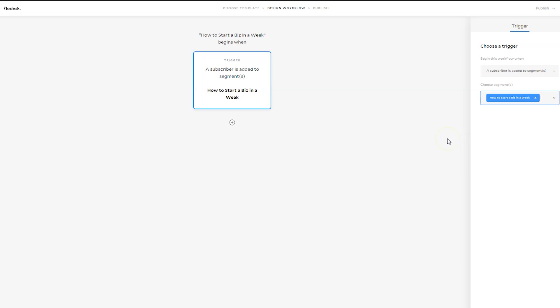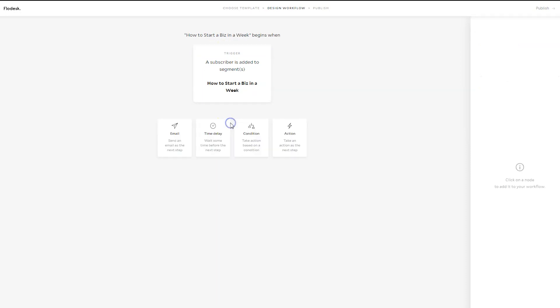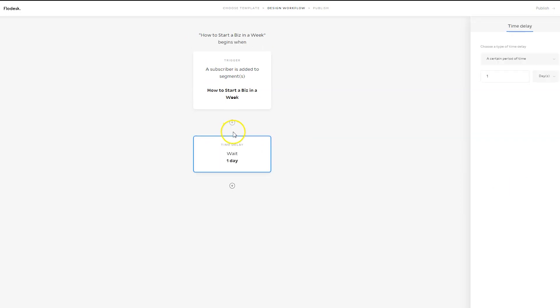So essentially, when someone signs up for the email course, this is what I want to happen. So I click on the plus sign and I could say I want them to immediately receive an email or I can say I want to wait.